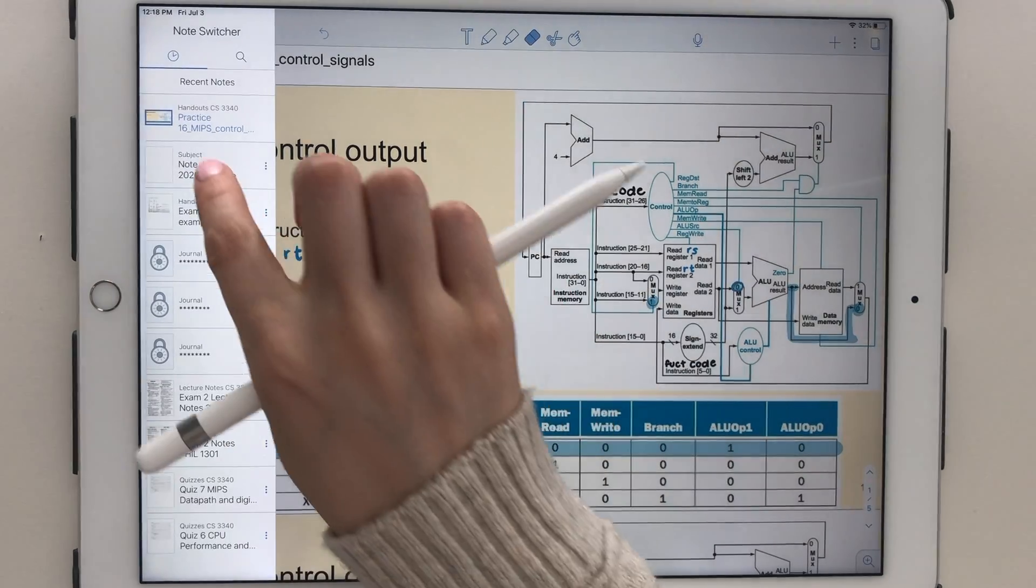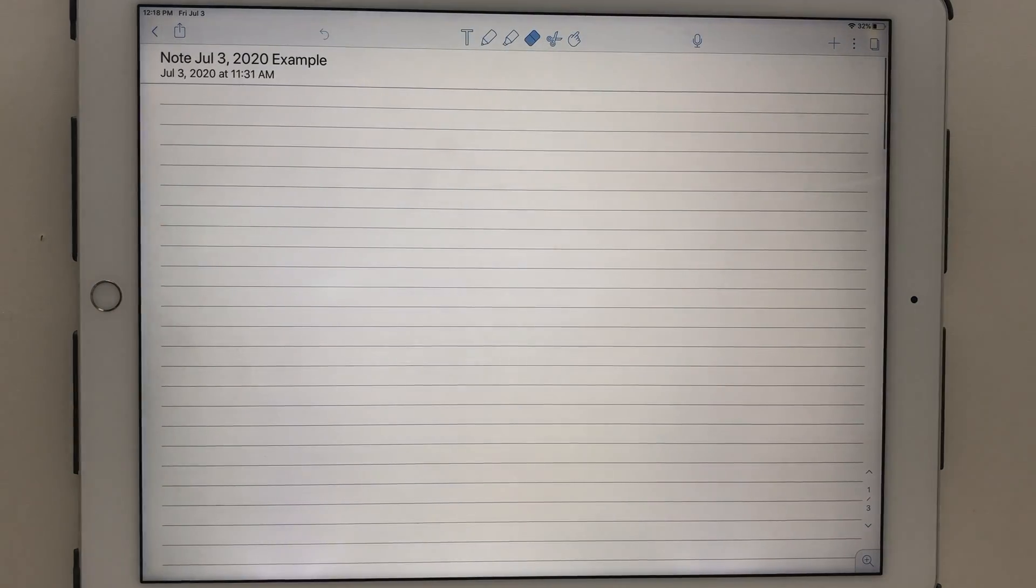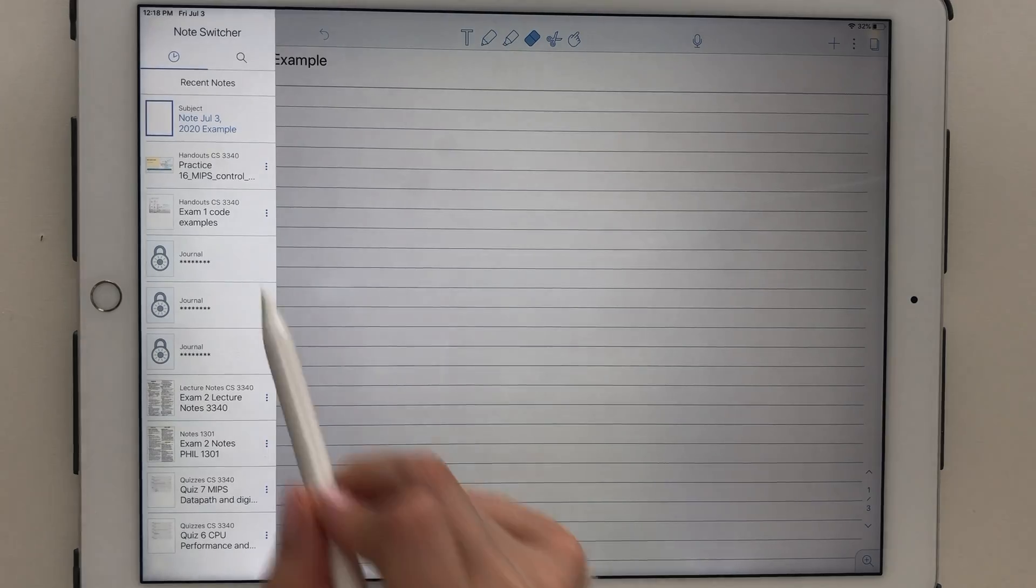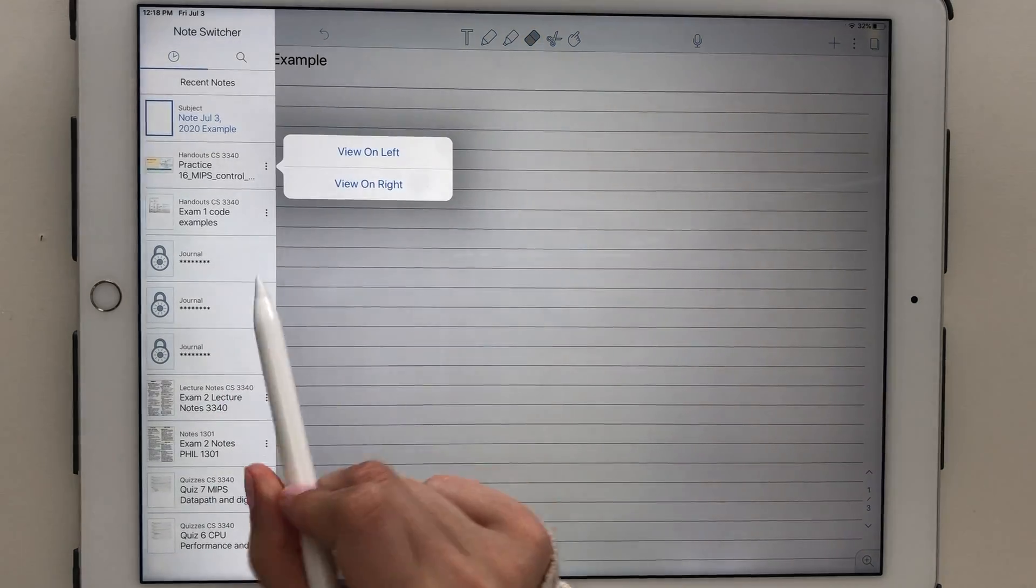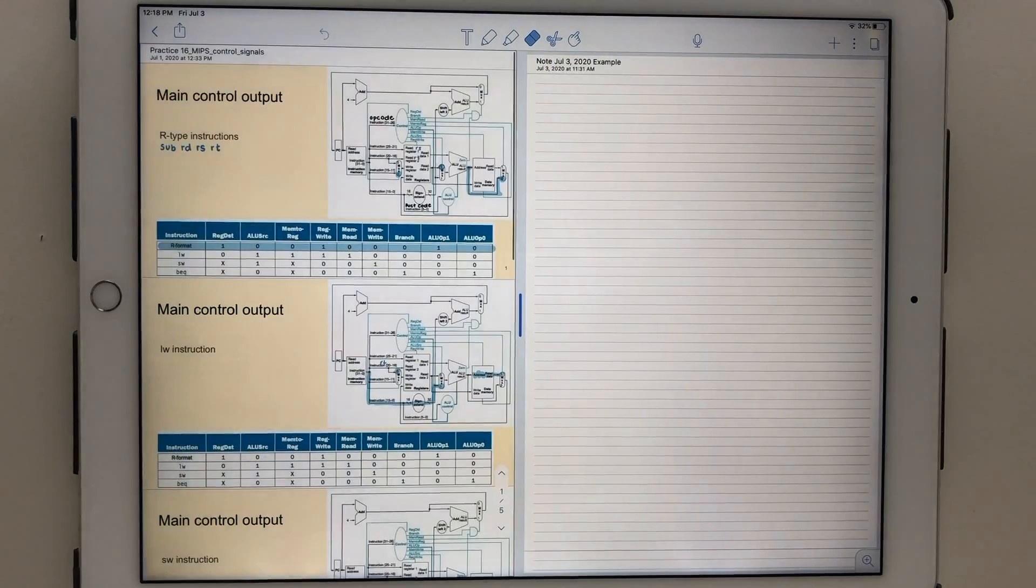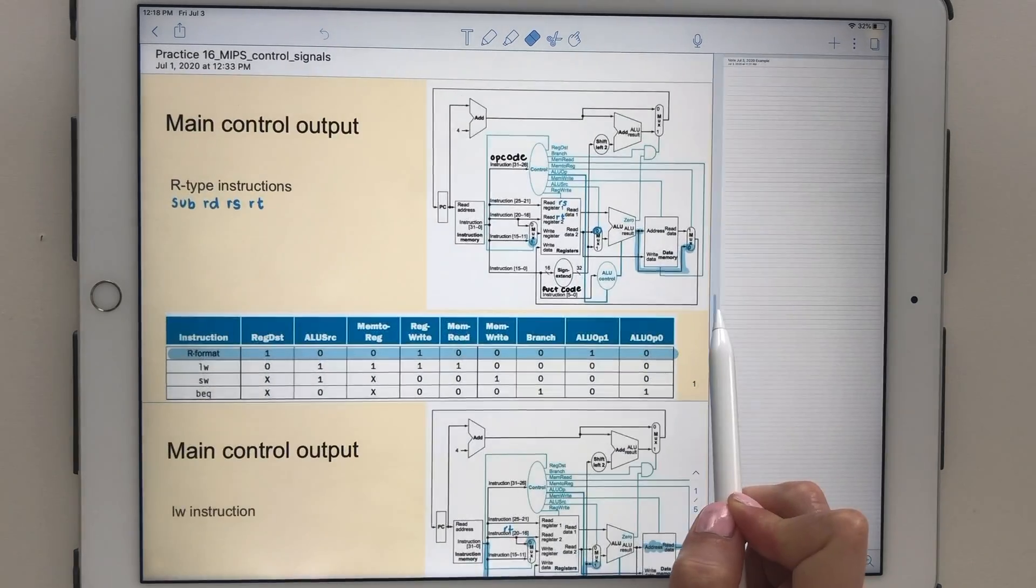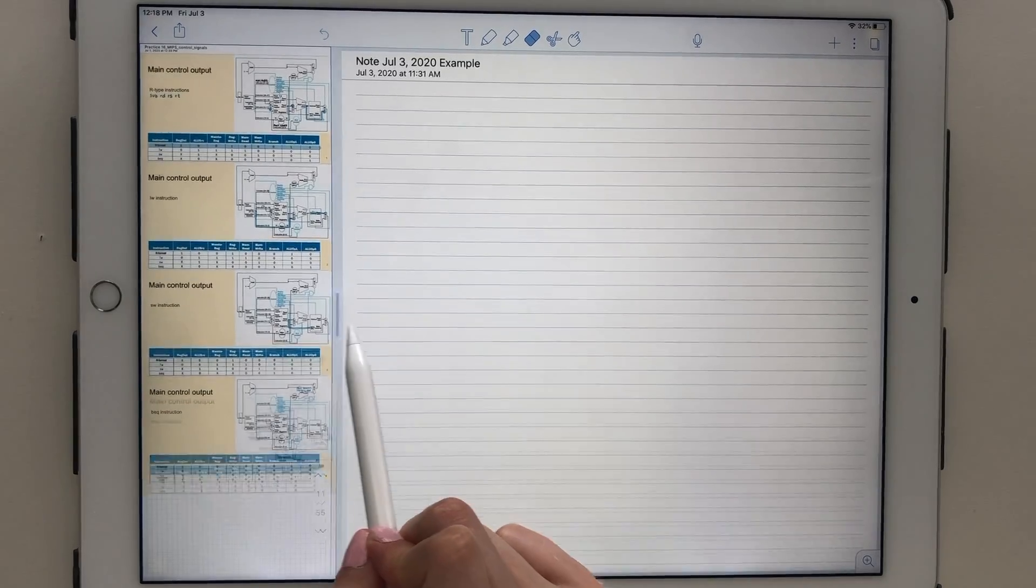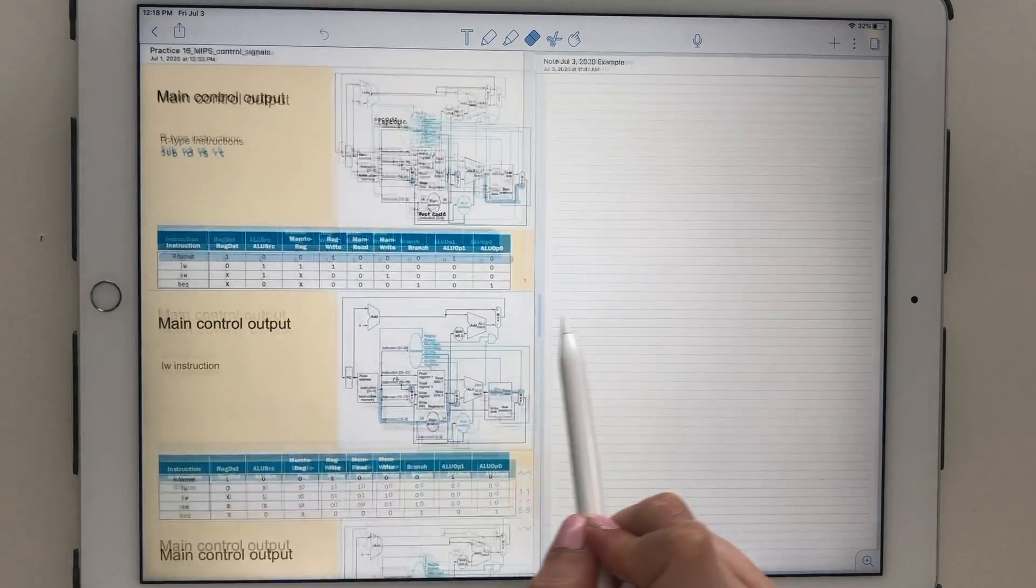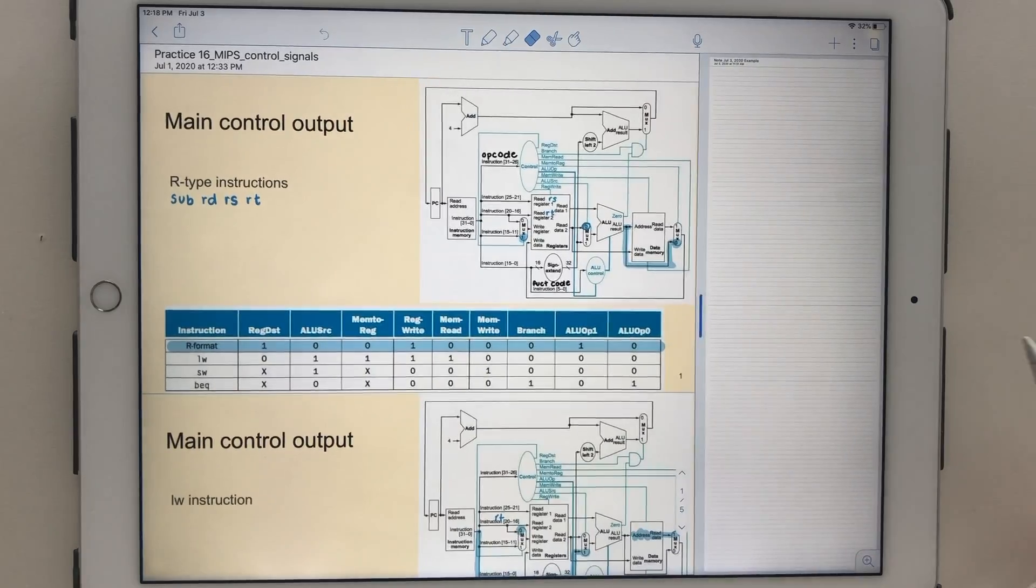You can tap on the three dots to pull up two notes at once. This is an amazingly helpful feature, especially when you have lecture slides or a PDF textbook on one side and your handwritten notes on the other. You can drag the tab in the middle to resize the notes, or swipe it to the side to remove the second note.